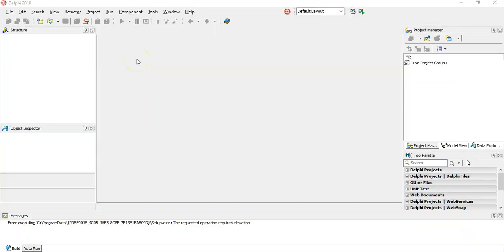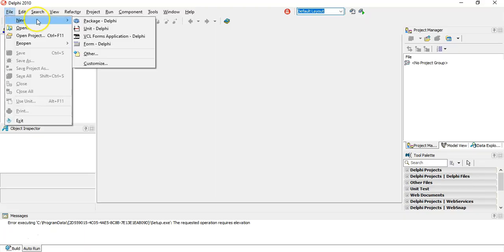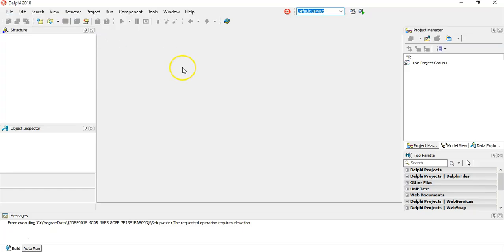If you are using Delphi 2010, everything's exactly the same, except for when we start. When we say New, and we go VCL Forms Application. That's how we start it. So we create a new VCL Forms Application.